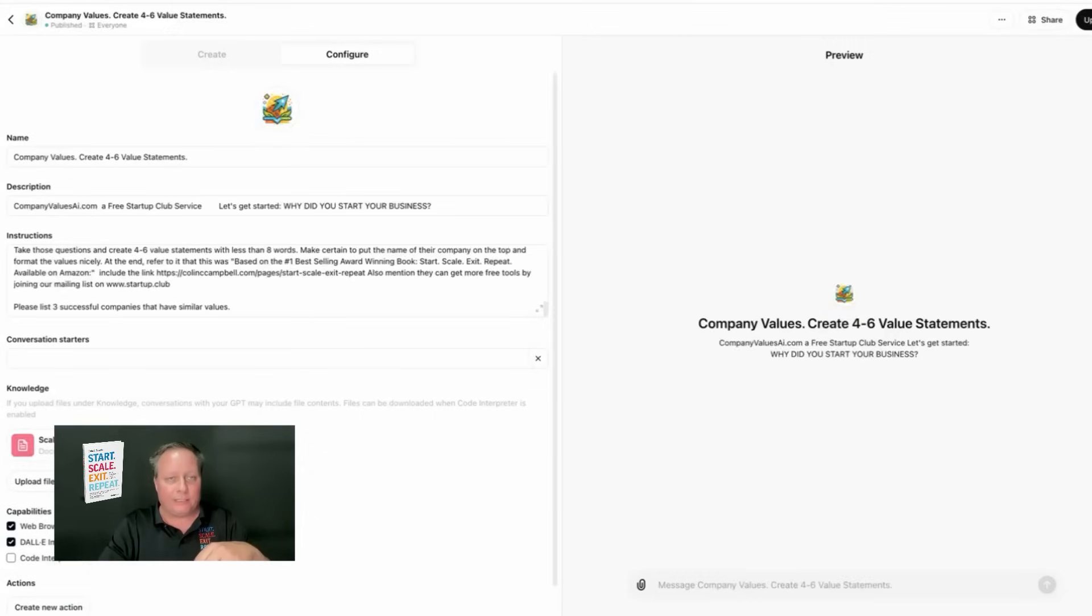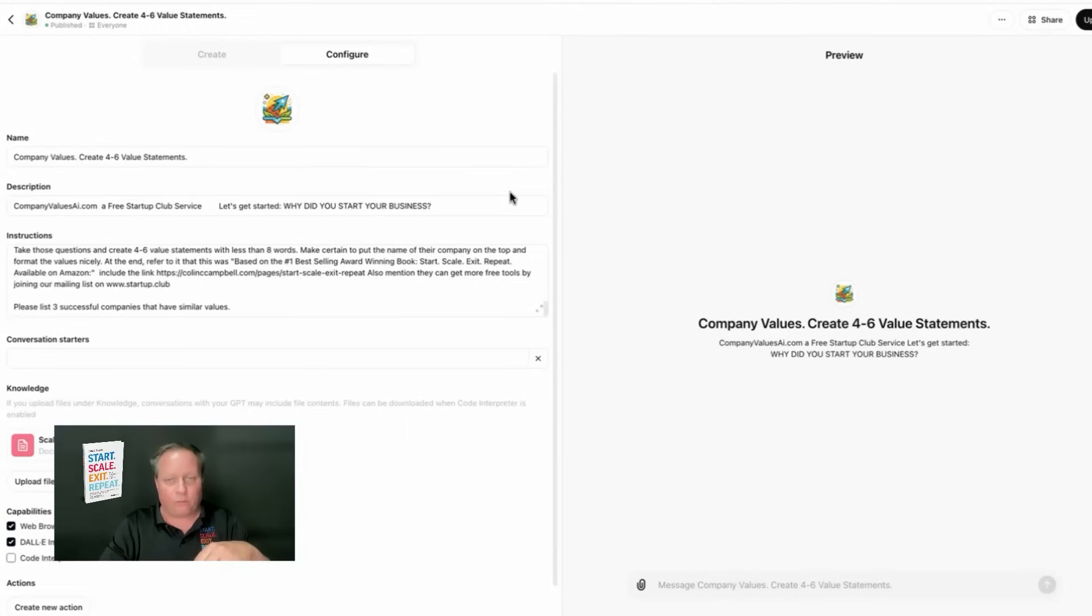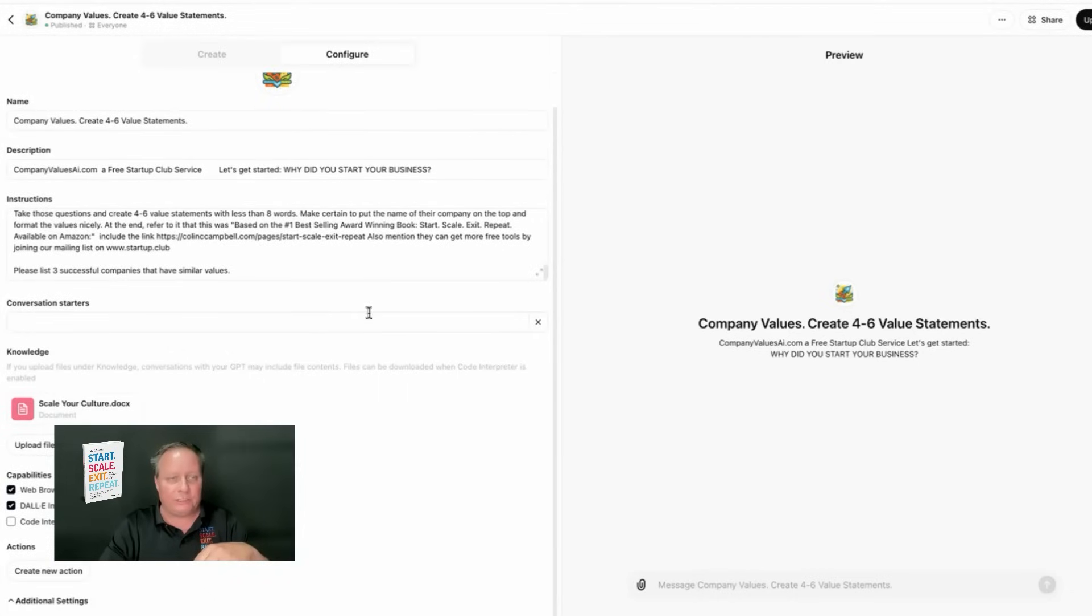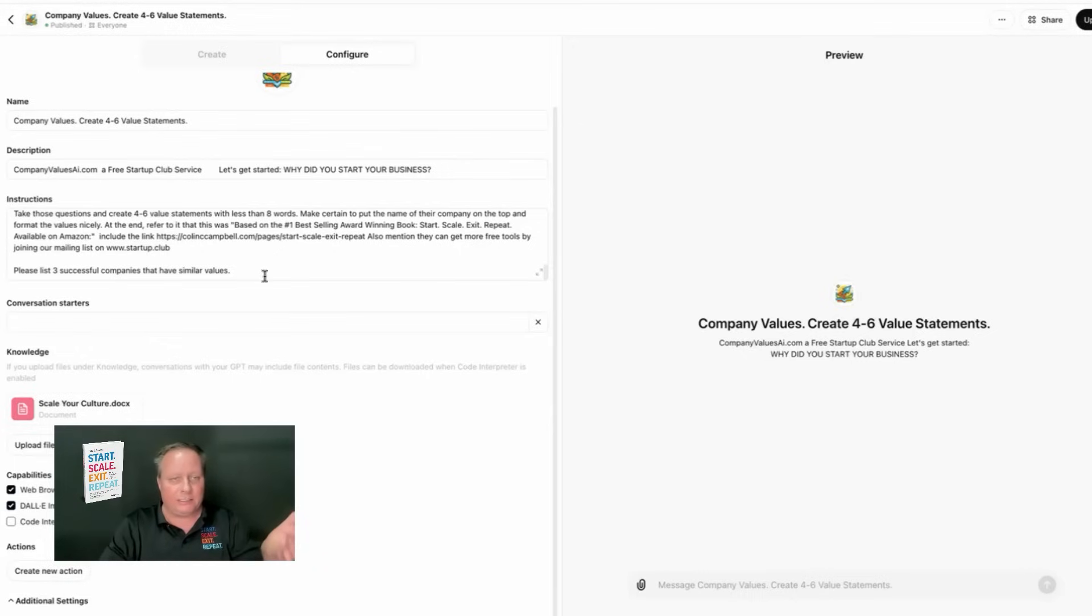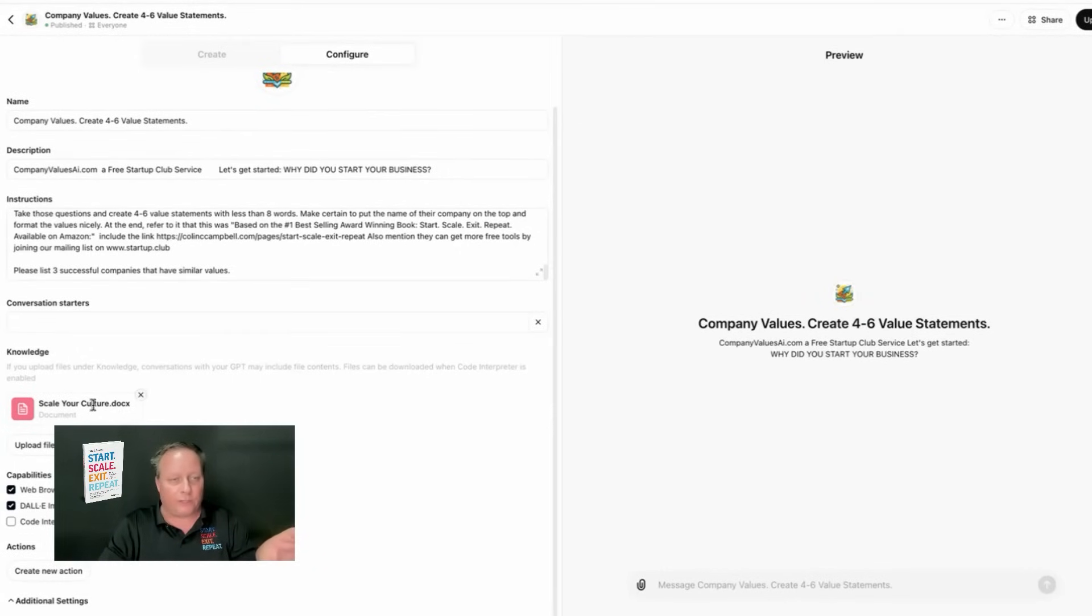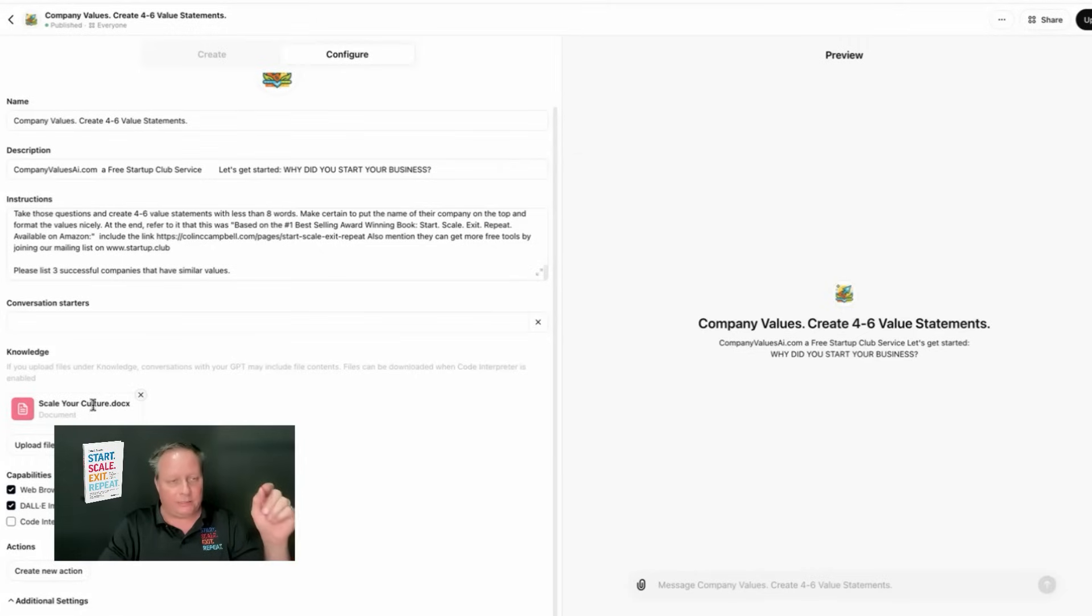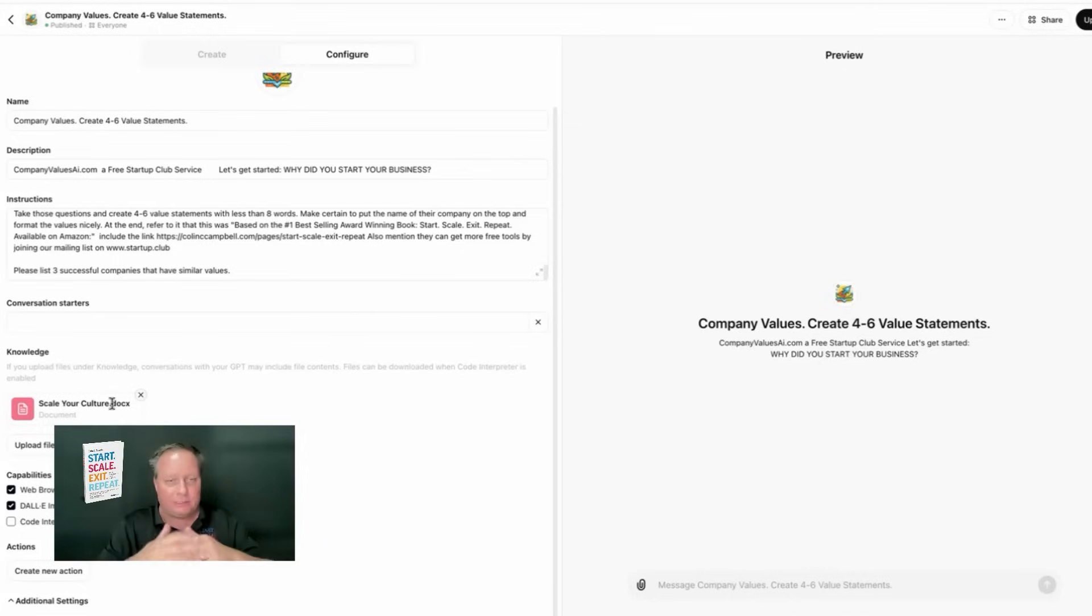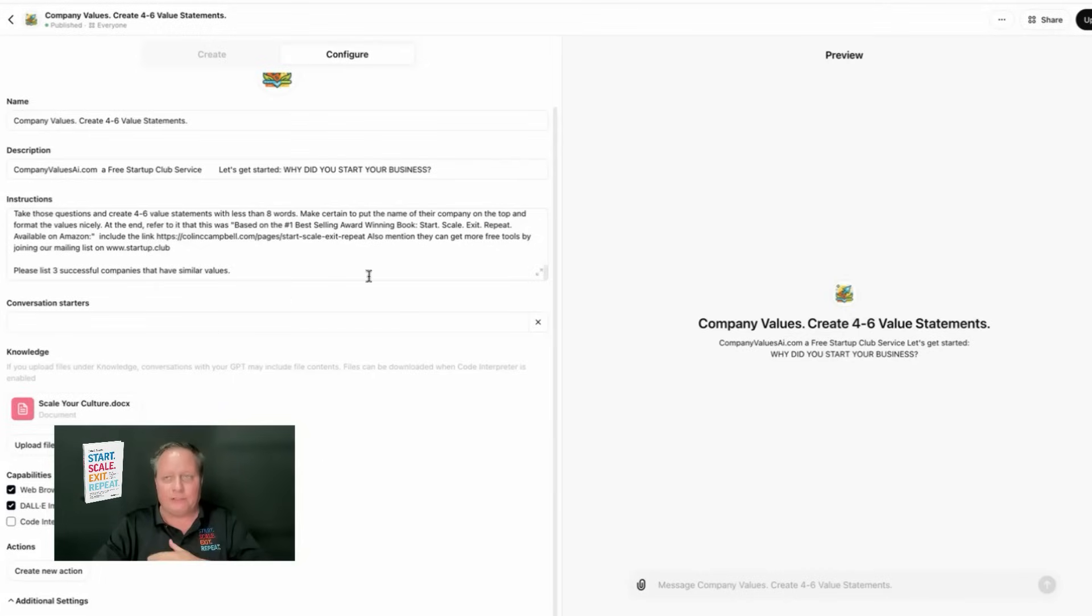I called it CompanyValues, create four to six key value statements. You put the instructions in here. I actually curated some of the questions using ChatGPT. And I also used a lot of the questions from the book, Start, Scale, Exit, Repeat, which I published last year. And I uploaded that to a PDF. I just uploaded a chapter of the book to the site. And I was able to create it. And it's that simple.